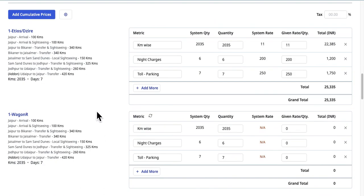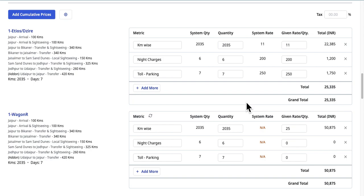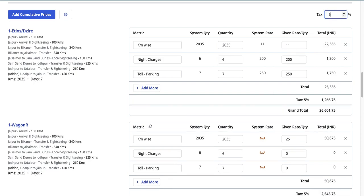If some quantities or rates are missing, you can manually enter these details. You can use the Tax Percentage Input field to calculate and add tax in the final prices of transportation.